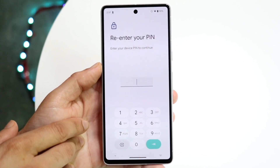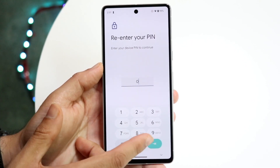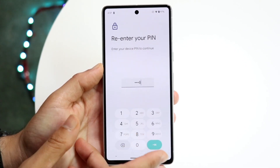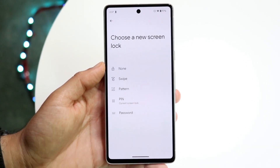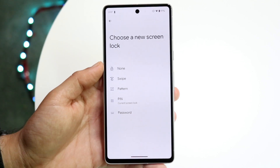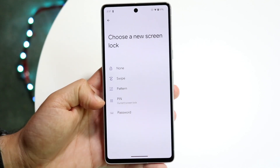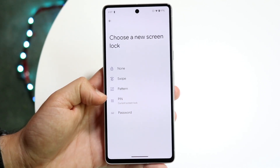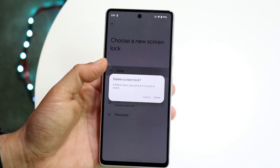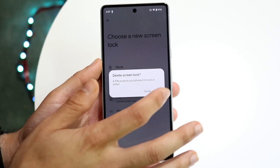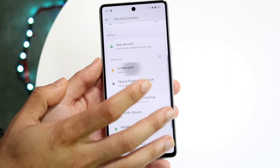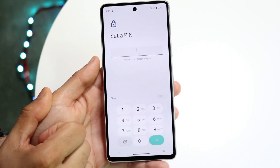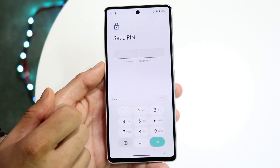Tap on the Screen Lock option next to the little settings icon. It's going to ask you to re-enter your passcode. Once you do that, you can change it — you can change it to a PIN or change it to None. You can set it to None first and then click back.